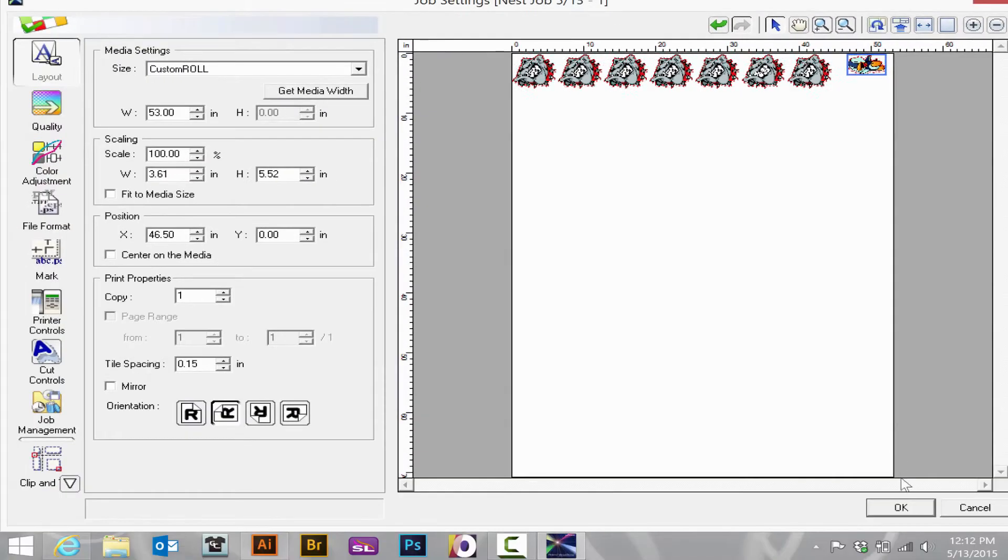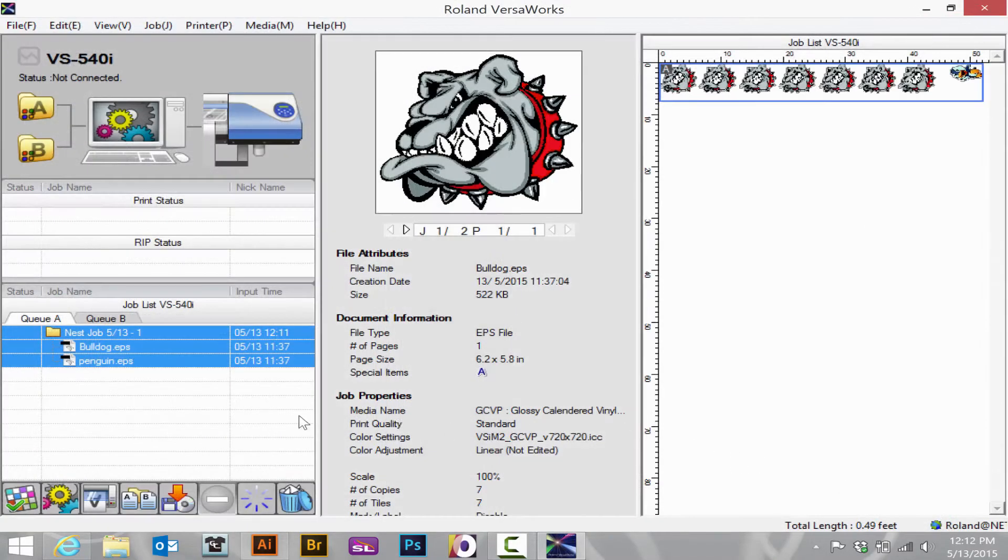Once the job is set the way I want it, press OK, and then I can proceed to printing.